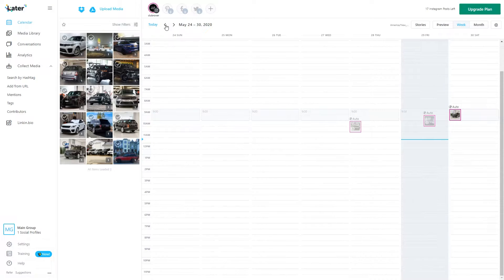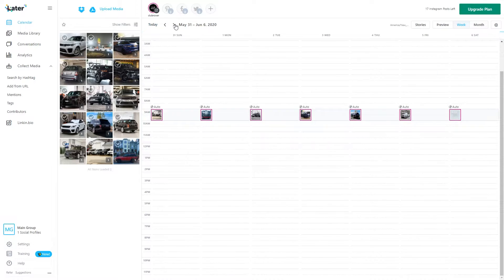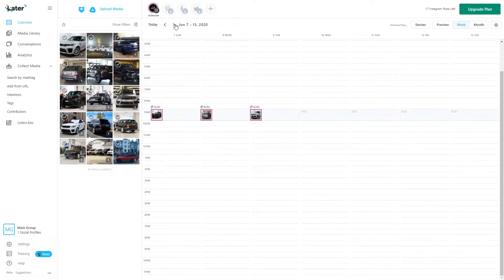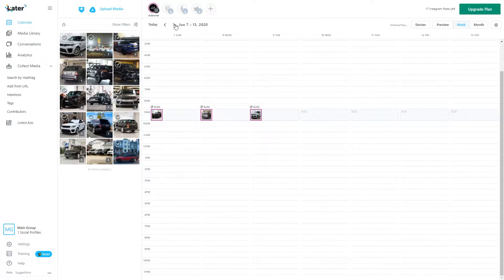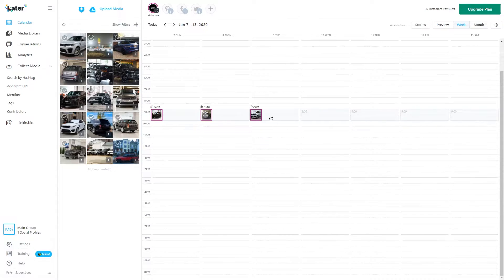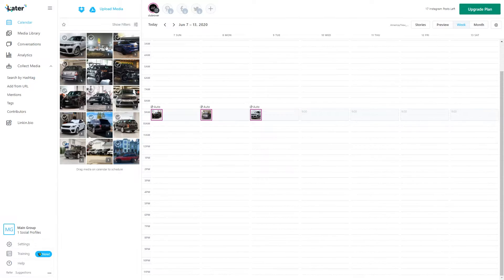So we're going to go ahead and go two weeks into it. The free version only allows you to have two weeks of posts planned, so keep in mind. So let's schedule a post.